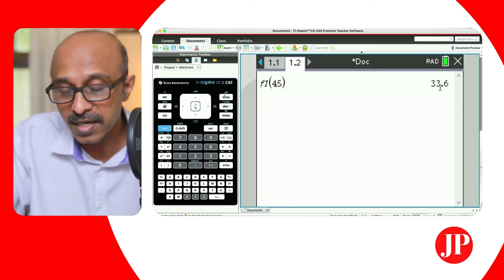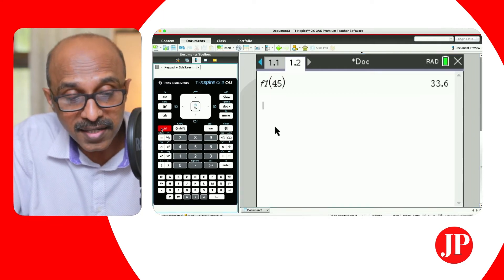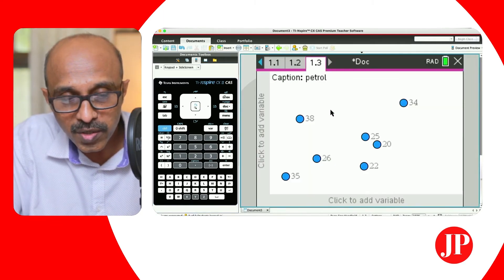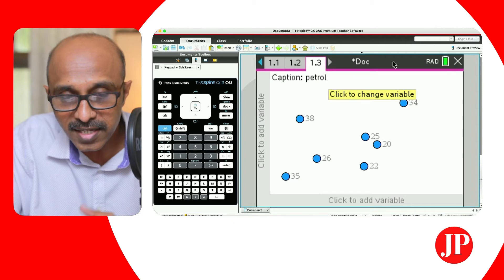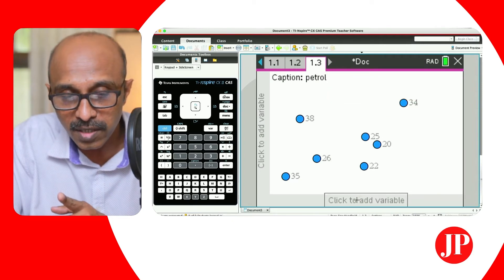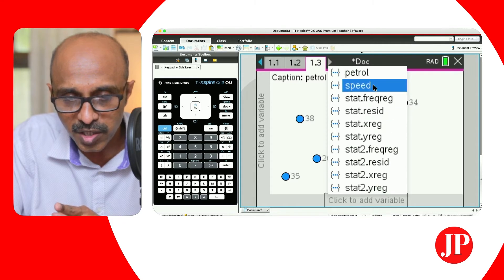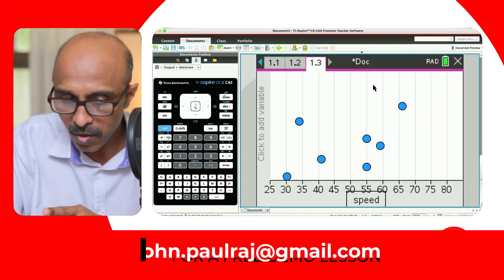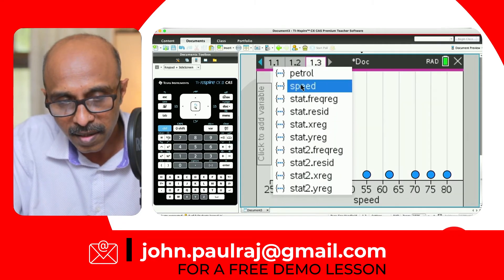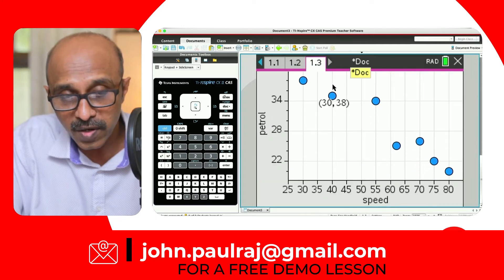Make sure you enter the units correctly. I'm going to add a data statistics page just to show you something more. To get the scatter plot, we go and assign the variables — speed along X and petrol along Y. And that is your scatter plot.